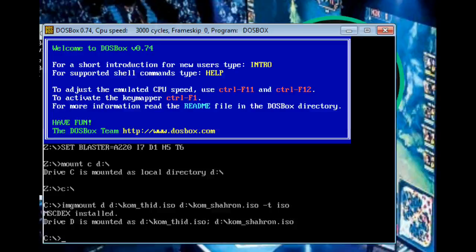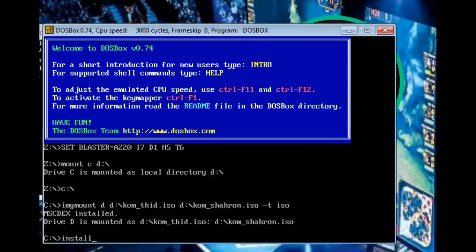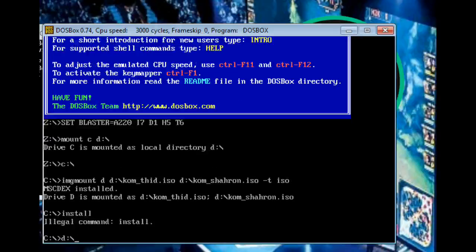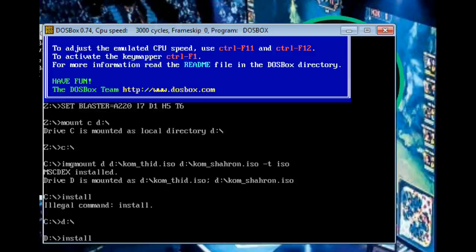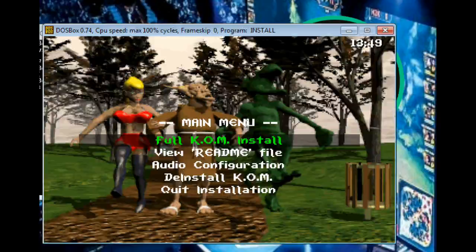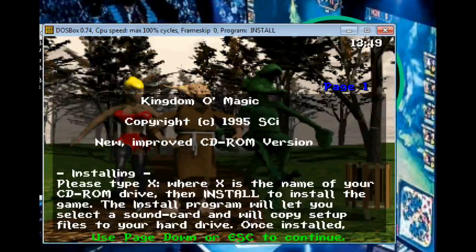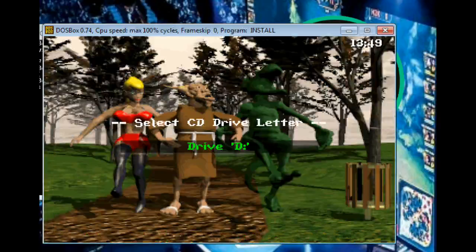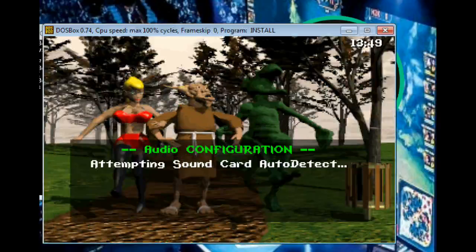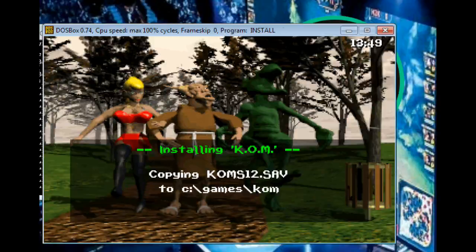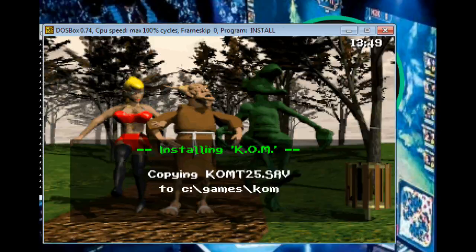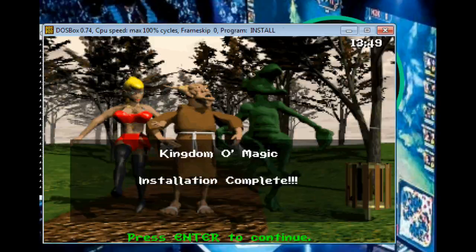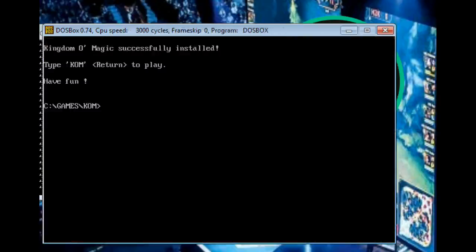Now that we have that set up, we're going to install. So I ran to the D drive, and I'm good to go. We're going to let this all be done. It's installing. Great. We got Kingdom of Magic installing. Enter to continue. Now we're back here.